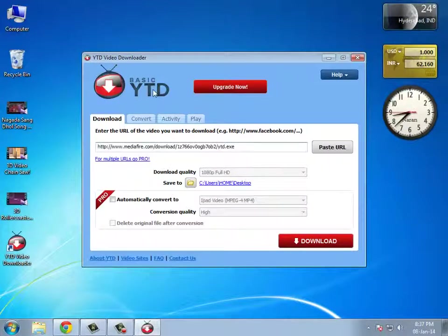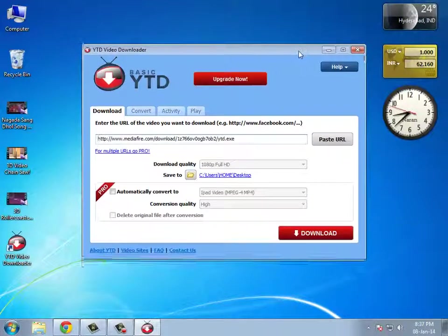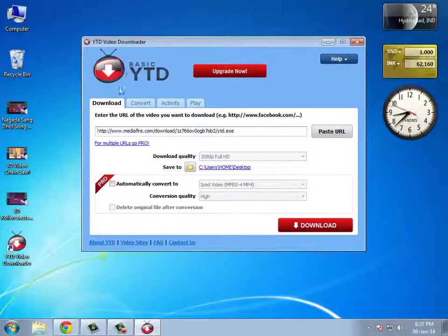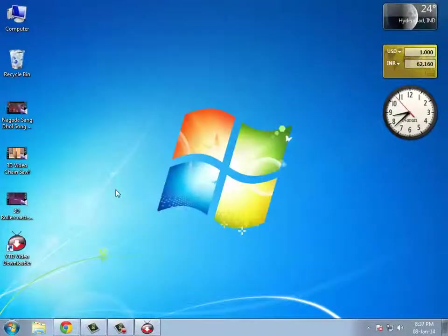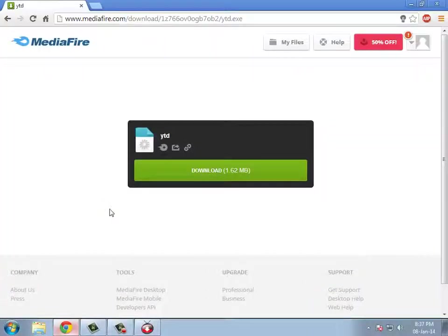After you have downloaded the basic version, you just need to download the crack. Don't worry, all these are in the description.